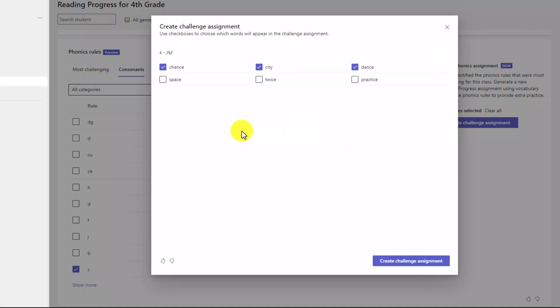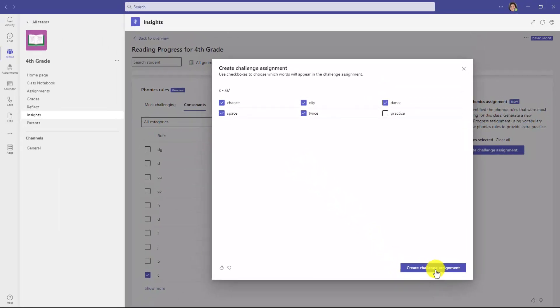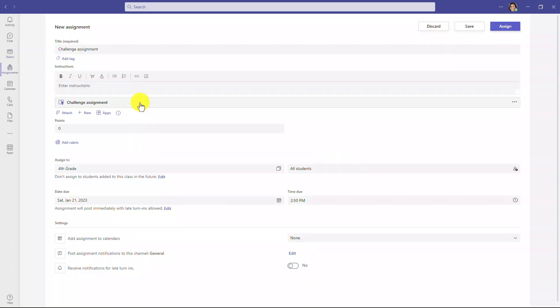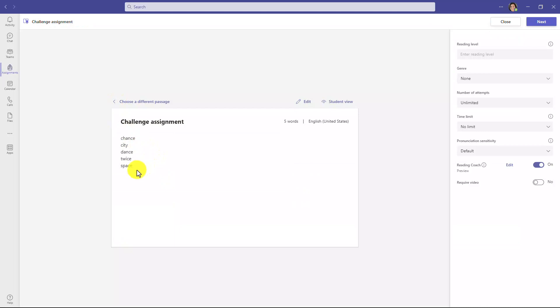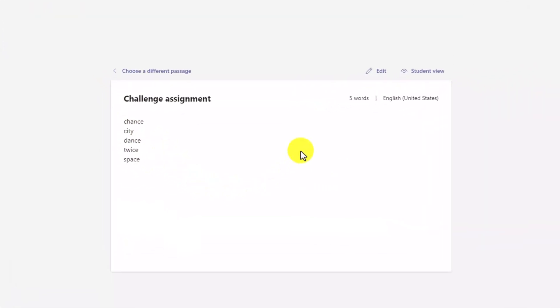What it does is it pulls up examples of other words that use that same rule: chance, city, dance. And you can even select other words like twice and maybe I want to add space. So this lets me have targeted practice around this specific phonics rule. And now I'll click create challenge assignment. It's going to create an assignment with those five words ready for me to assign to my students. So there's a new assignment. The challenge assignment is attached. Let's just see what that looks like. Look at that. There are the five words. So when I push this out in reading progress, that word list is going to be there for my students to really practice and focus on.